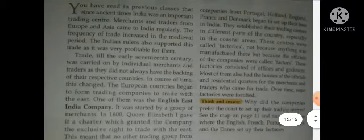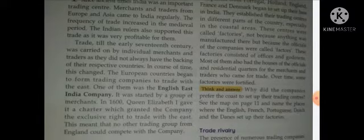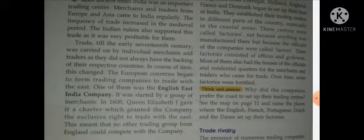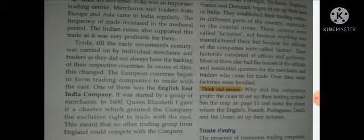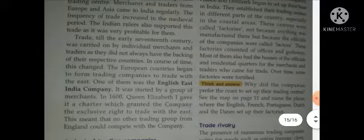Merchants and traders from Europe and Asia came to India regularly. Many traders from Europe and Asia kept visiting India. The frequency of trade increased in the middle period — not too ancient, not too modern. The Indian rulers also supported this trade as it was very profitable for them, so they kept supporting it.